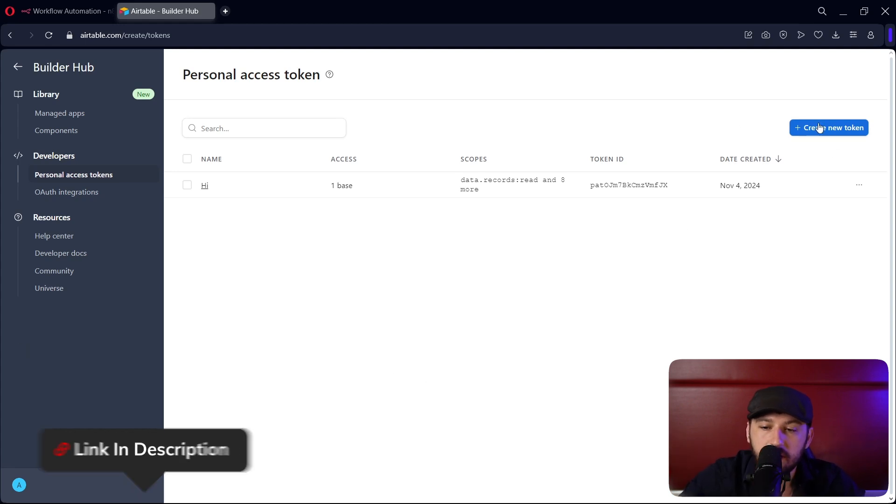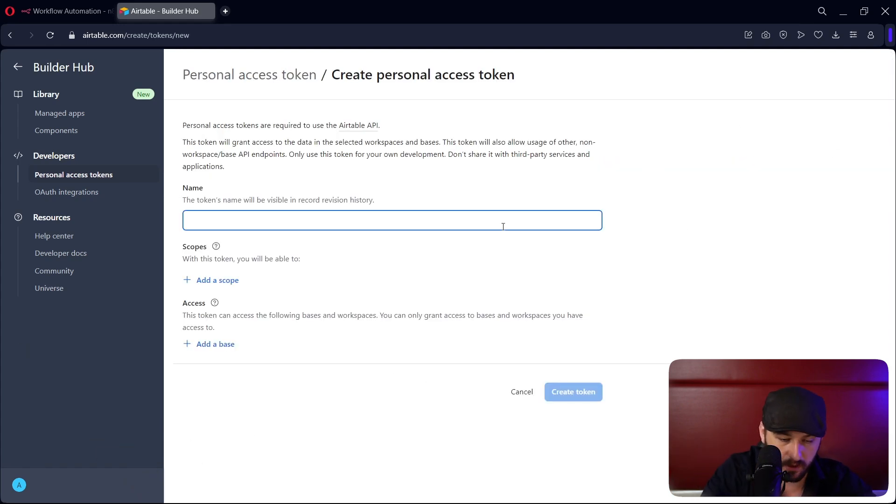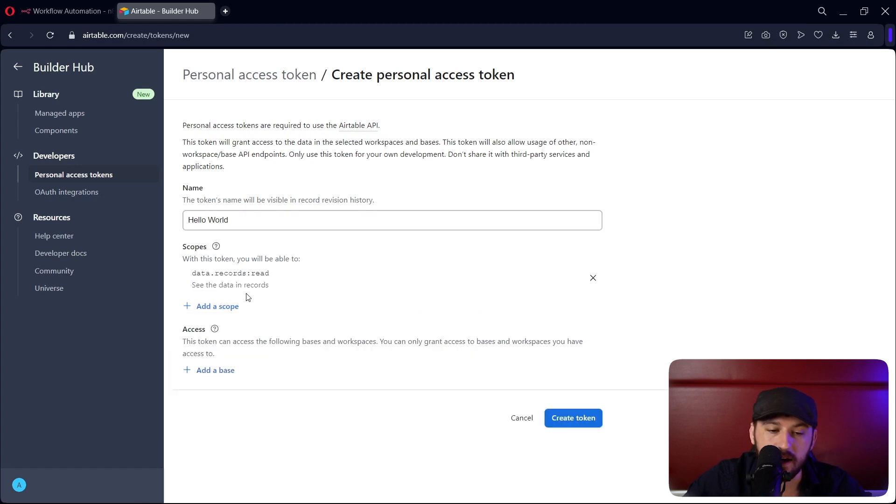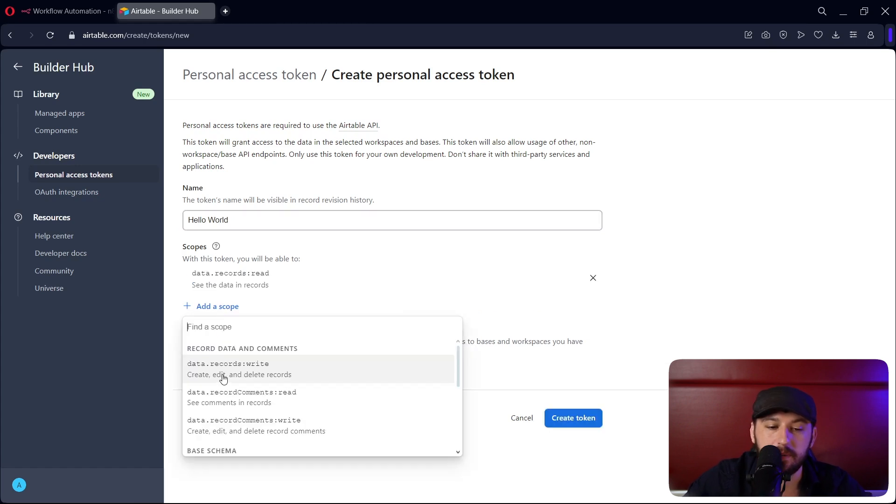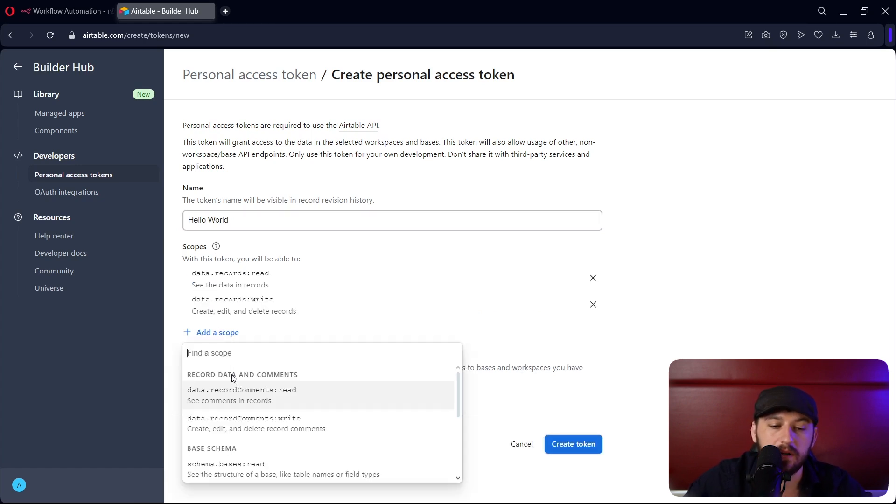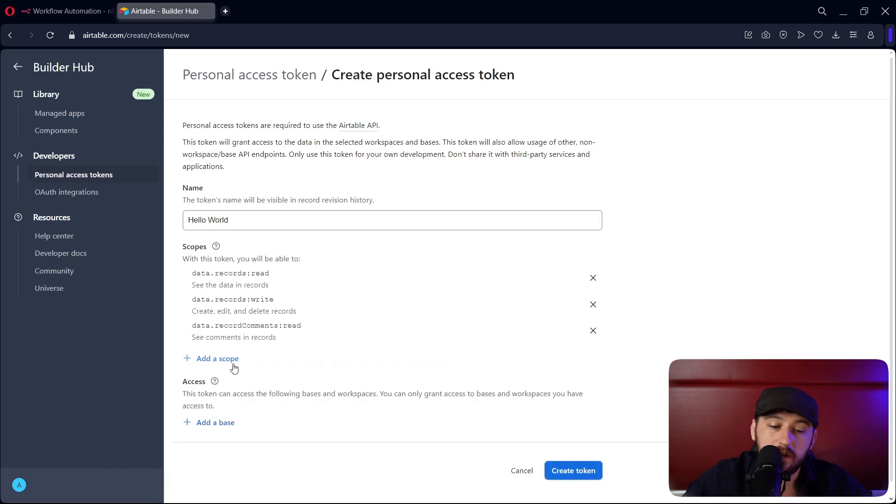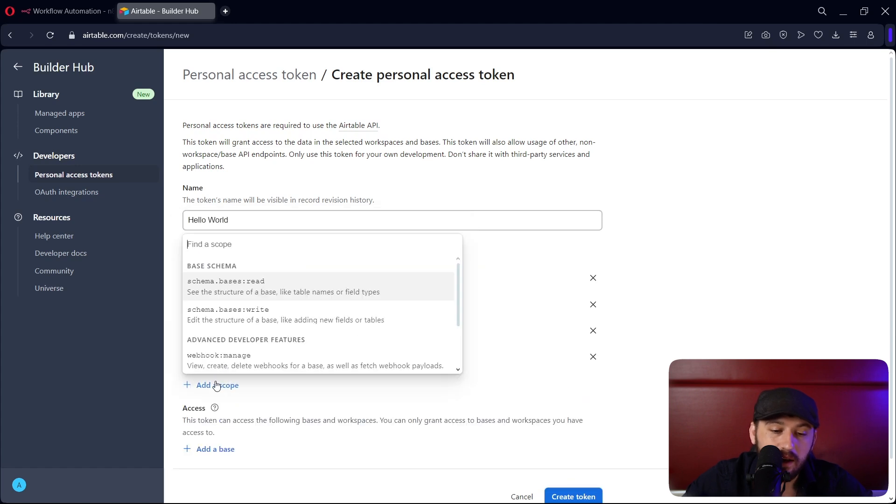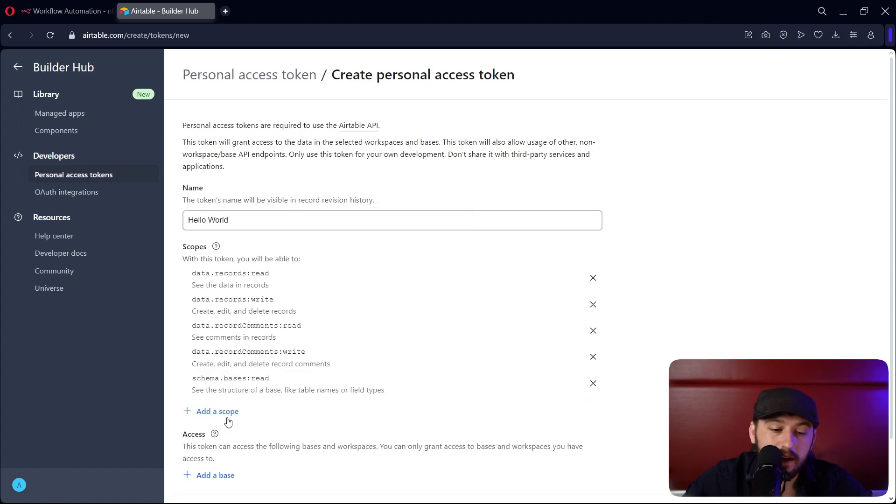Let's go ahead and create our first token. We'll give it a name and let's add the scopes. Now I just add all the scopes by default because I want to be able to do anything that N8N would like to do.